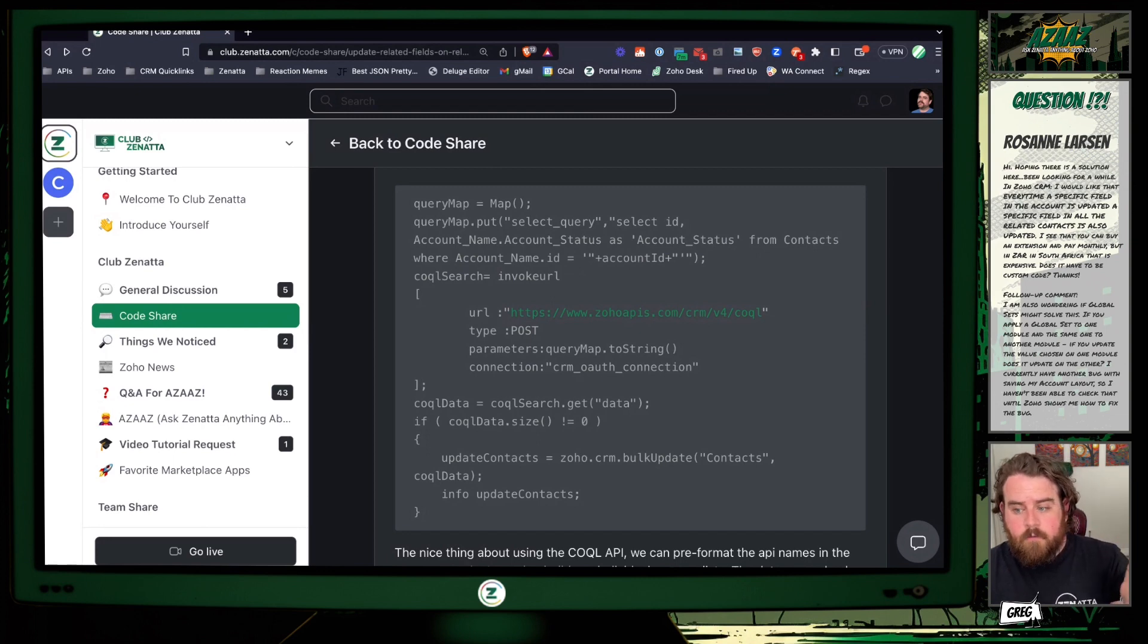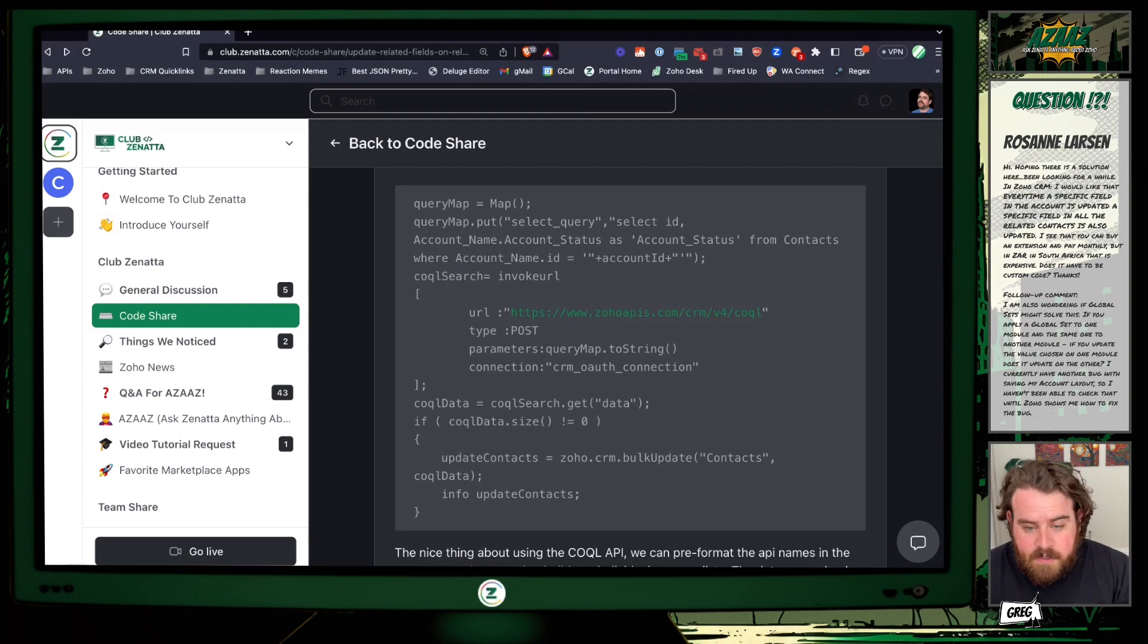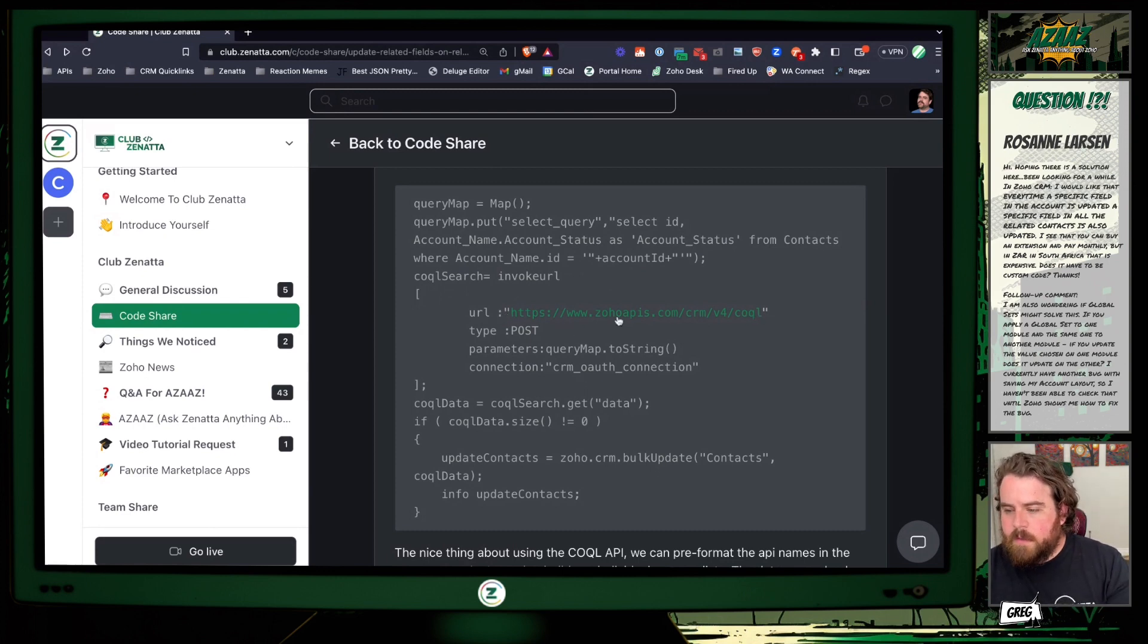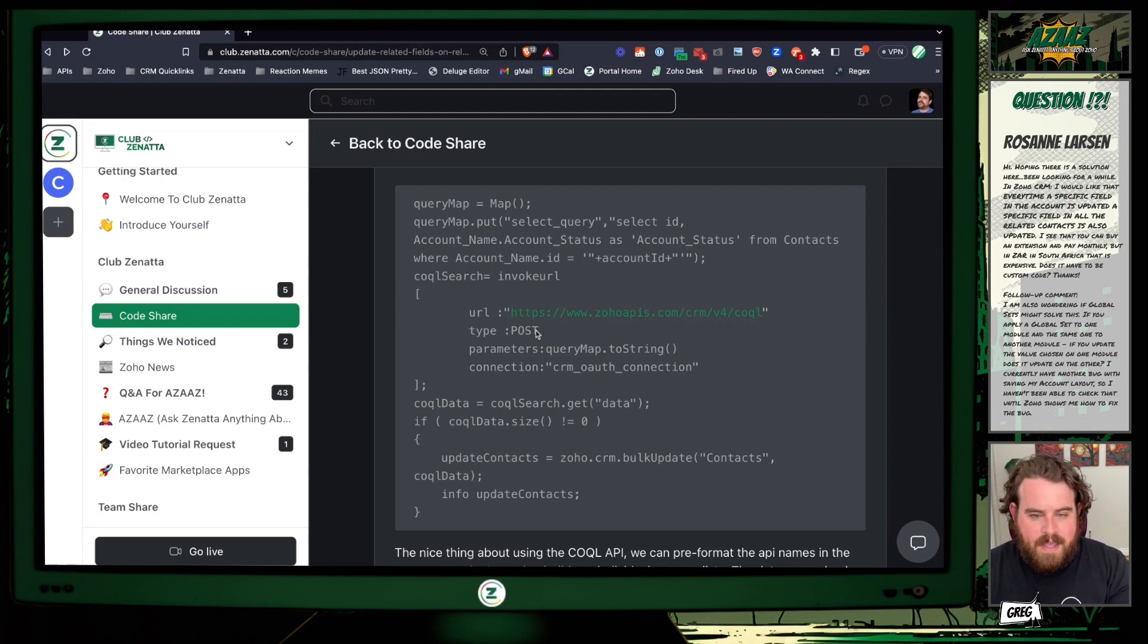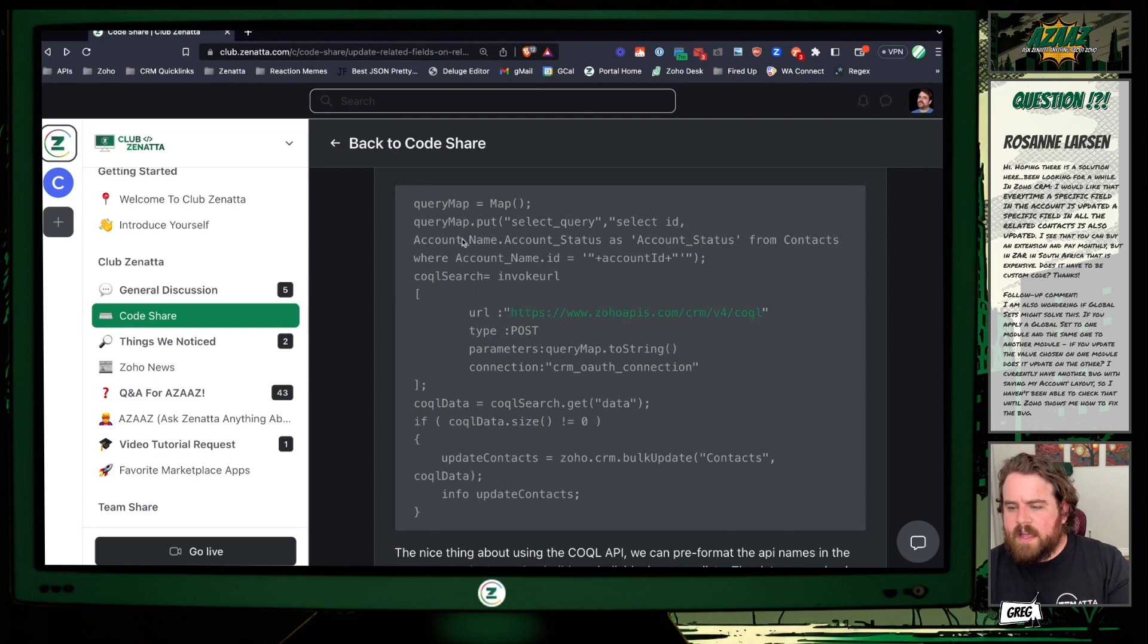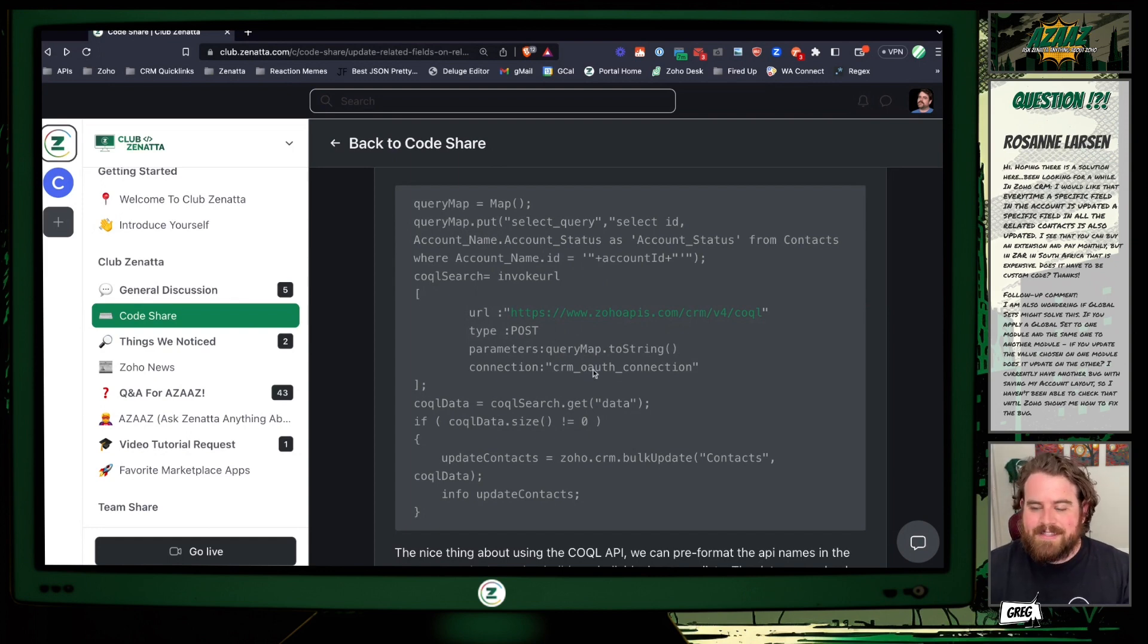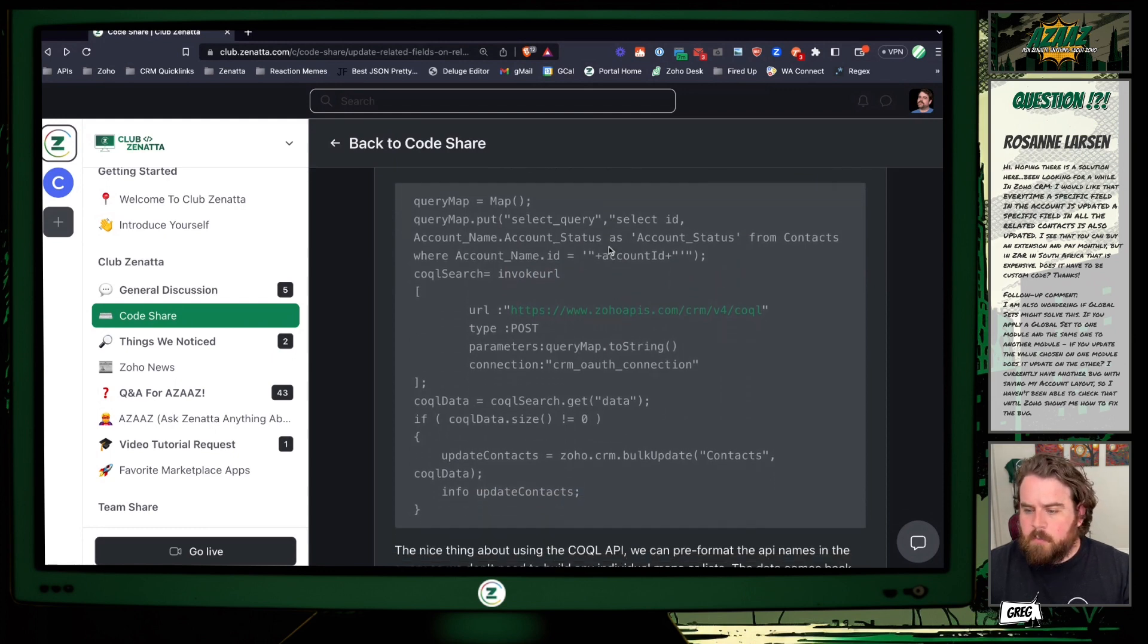Then we do an invokeURL task. This is available on the Zoho API help documentation. If you just Google Zoho COQUEL, it's going to be the first result. You pass in this URL of zohoapis.com/crm/v4/coquel. It's called a post type because even though I'm getting information, I'm posting a request. Then we take that query map that we built up here, convert it to a string, and then we add in whatever the name of the connection is that we made that has that zoho.crm.coquel.read scope.